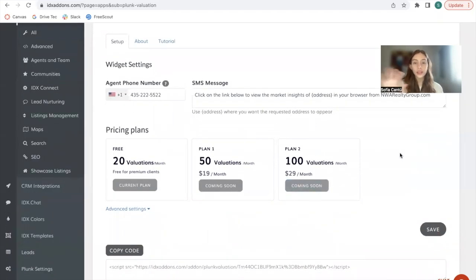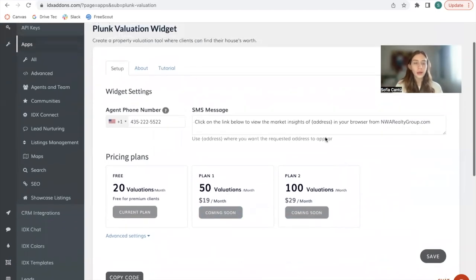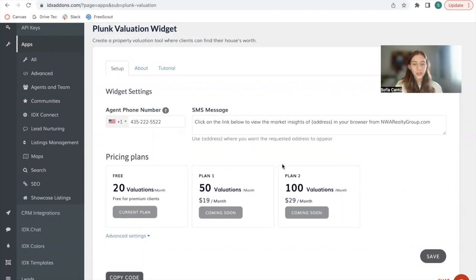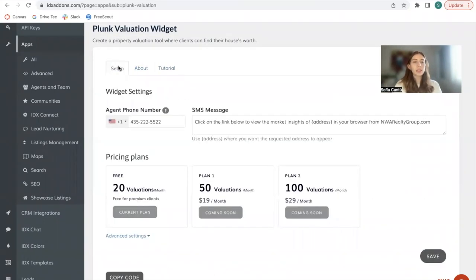They are still not in effect as you can see, these are coming soon, but I want to give you a heads up of how this would work. If you become a Realty Candy client, you get 20 home valuations per month. If you want to purchase more you can do so, and if you need more than 100 you can contact us and we'll make that work for you.